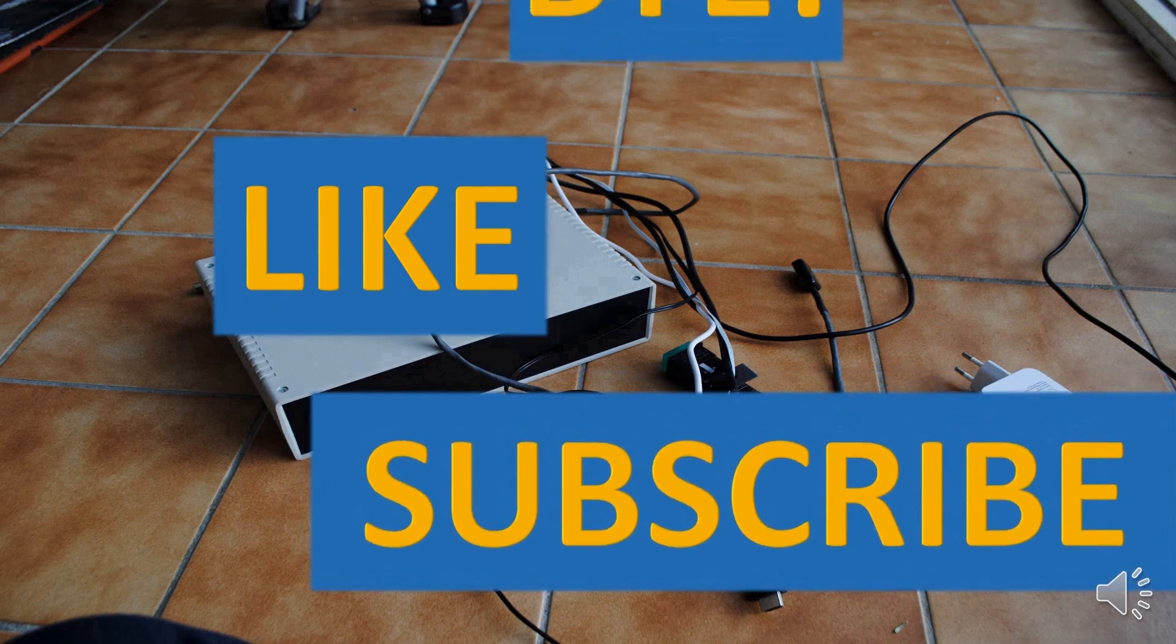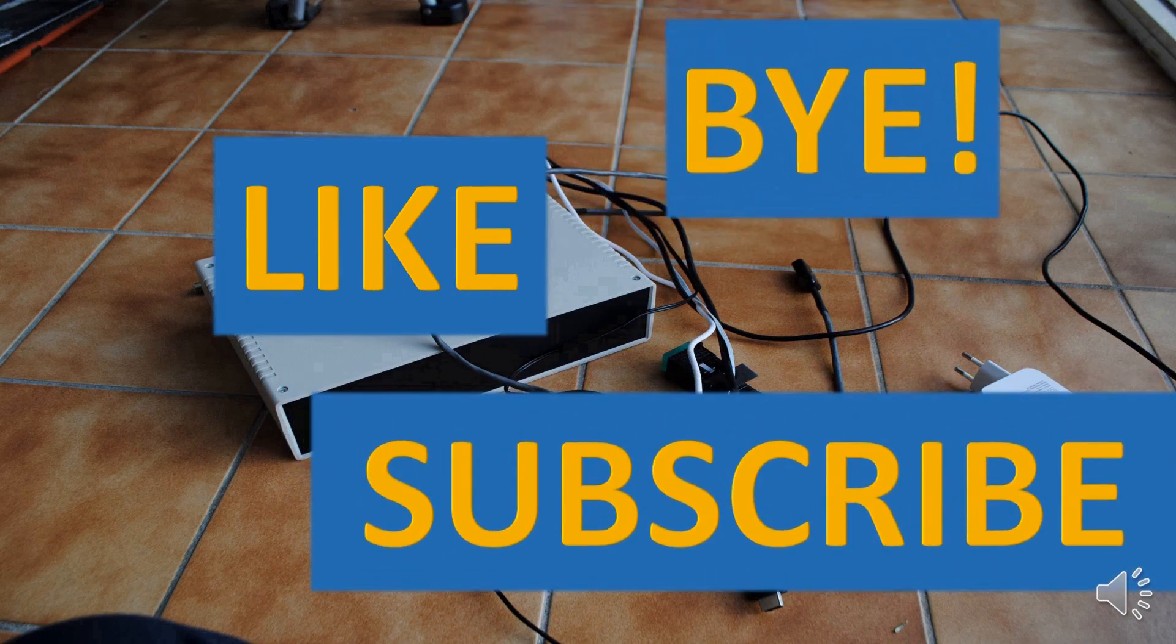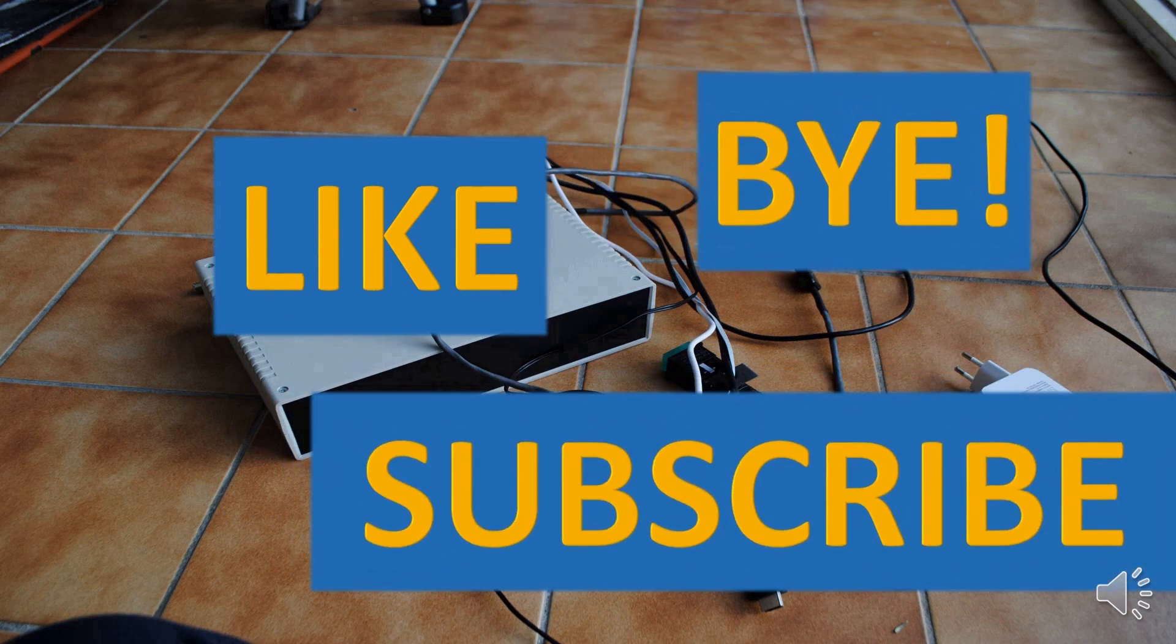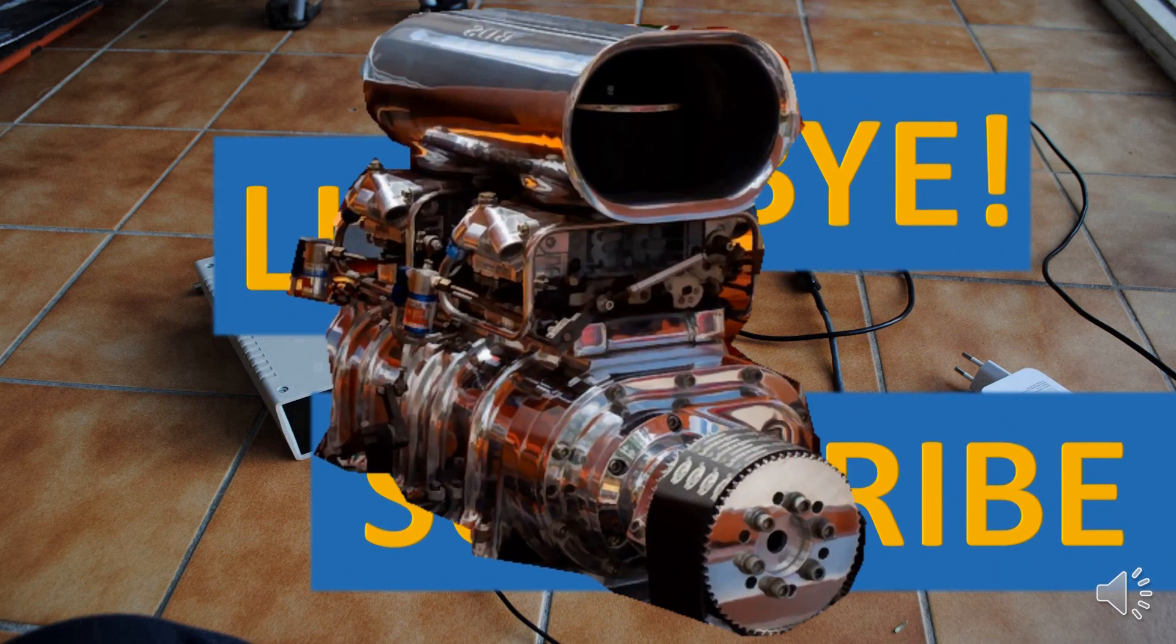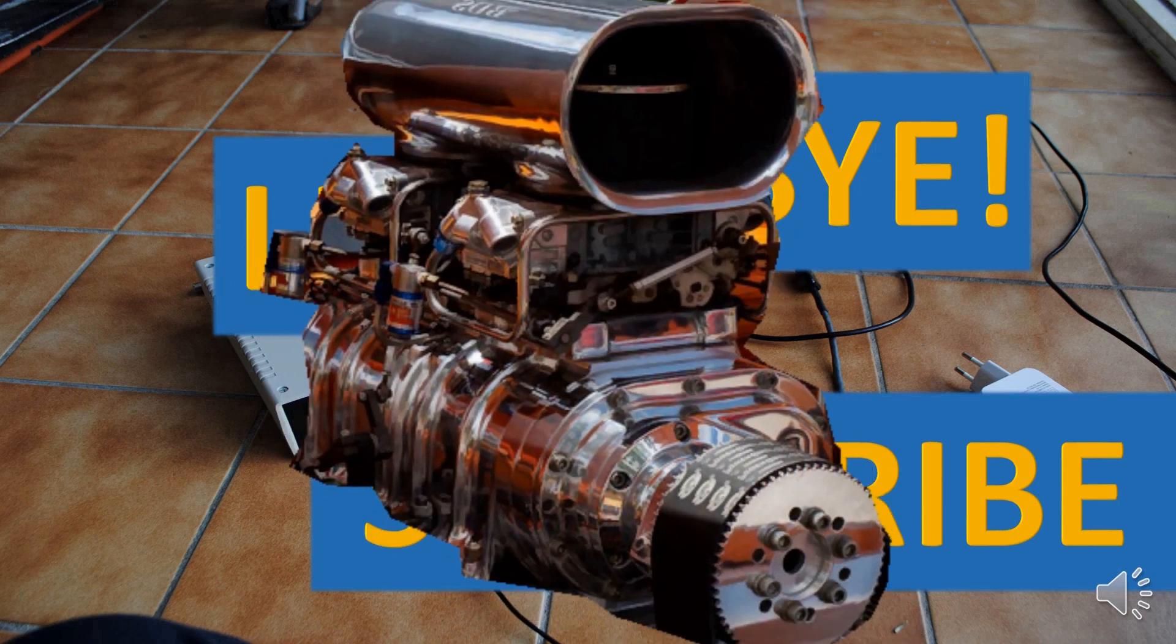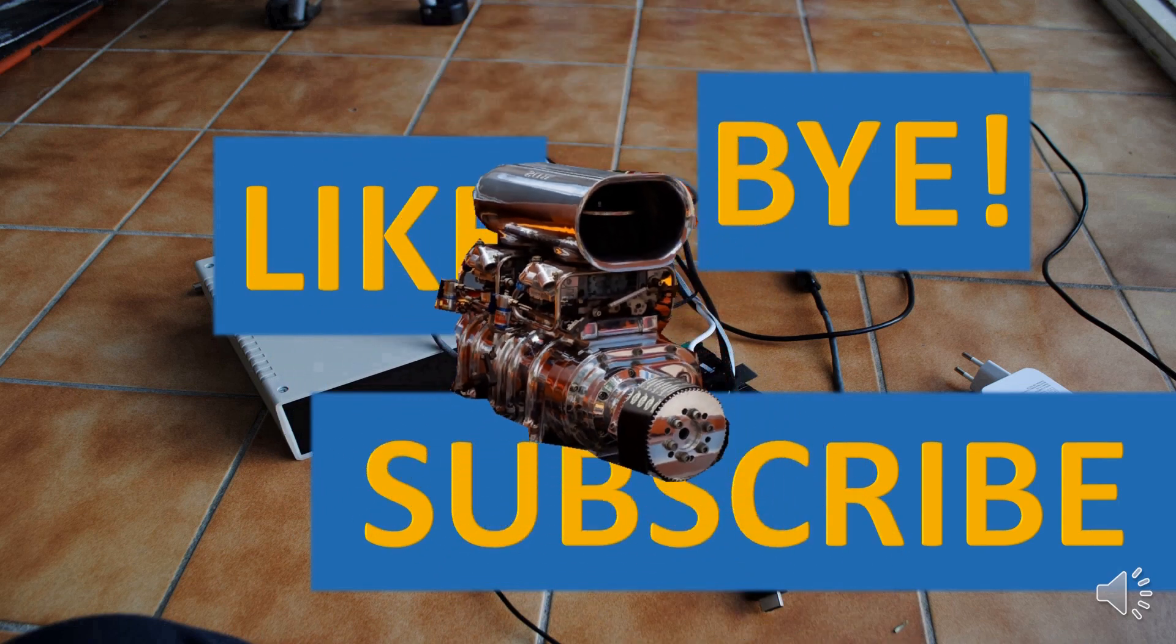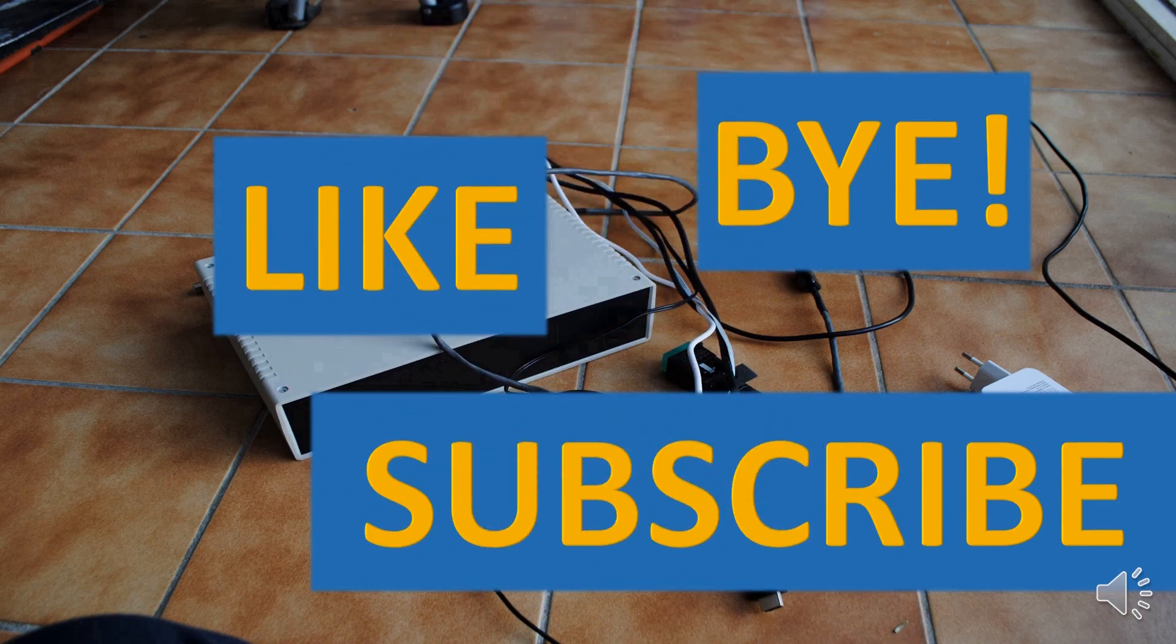Thank you for watching. If you've liked the video, please press like and subscribe buttons, and don't forget about the notification bell. See you in the next video. Bye.